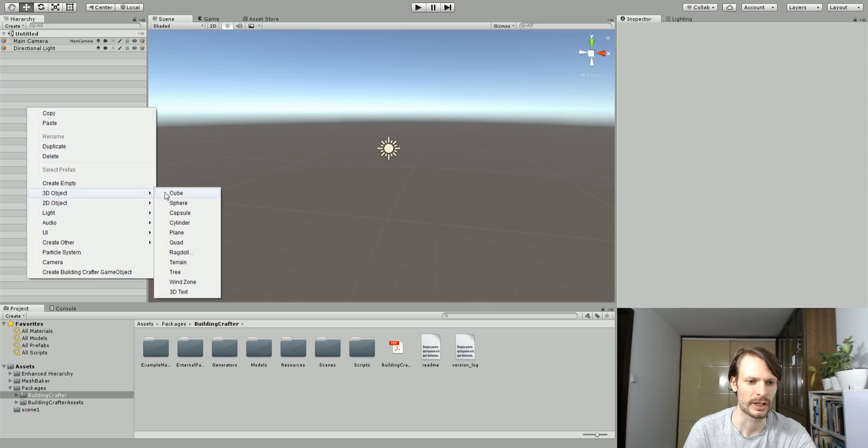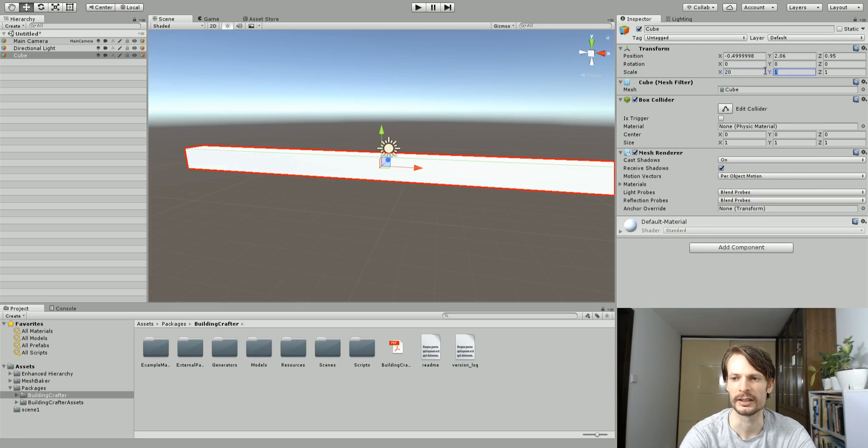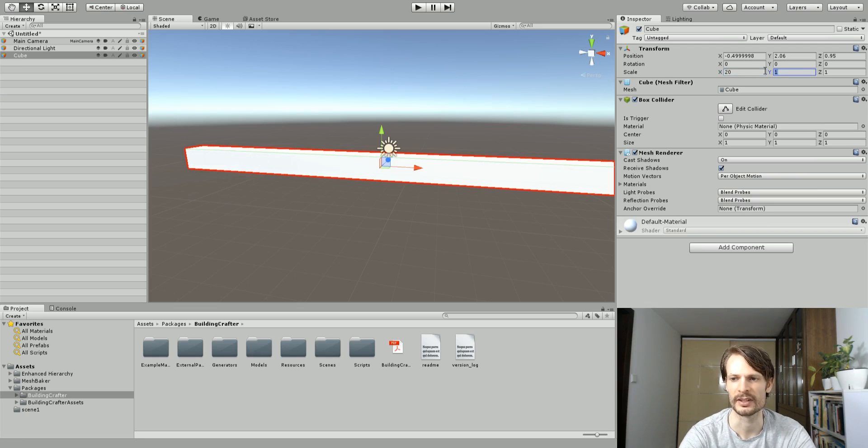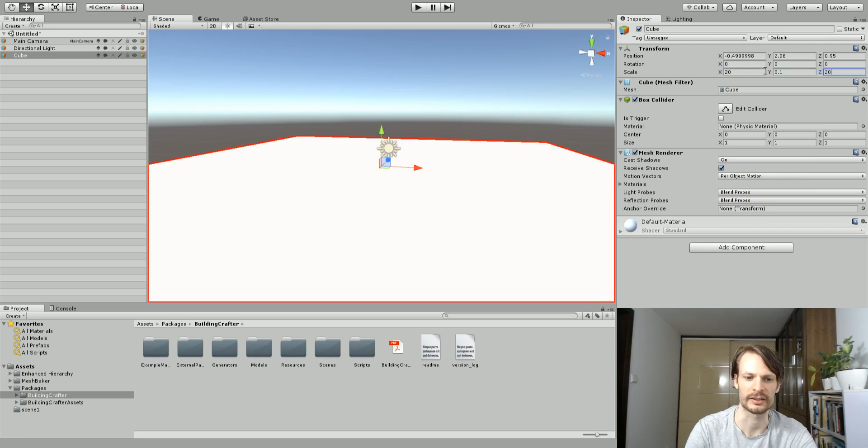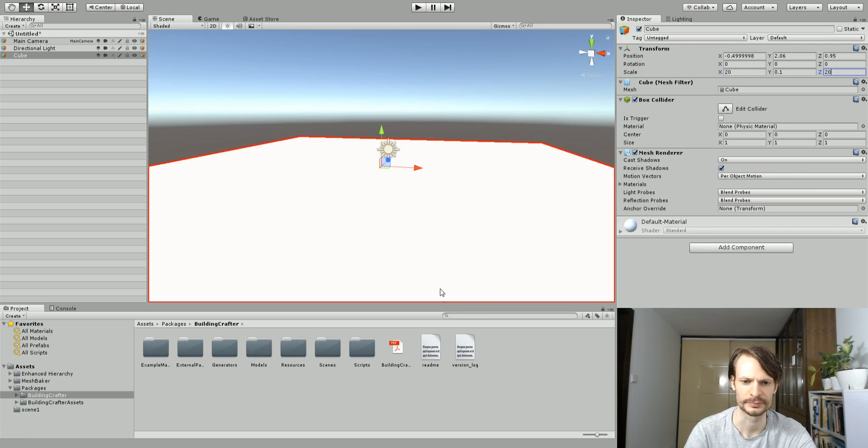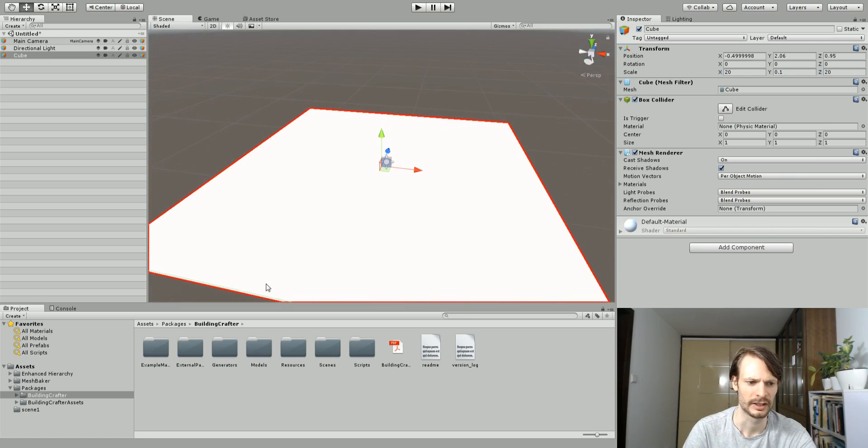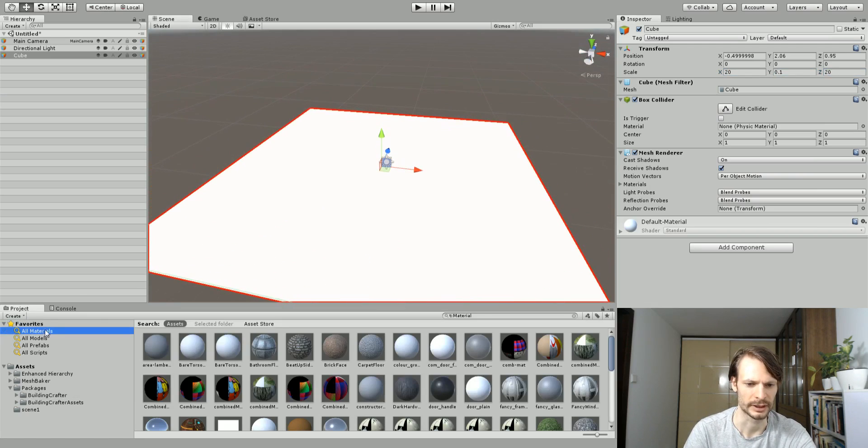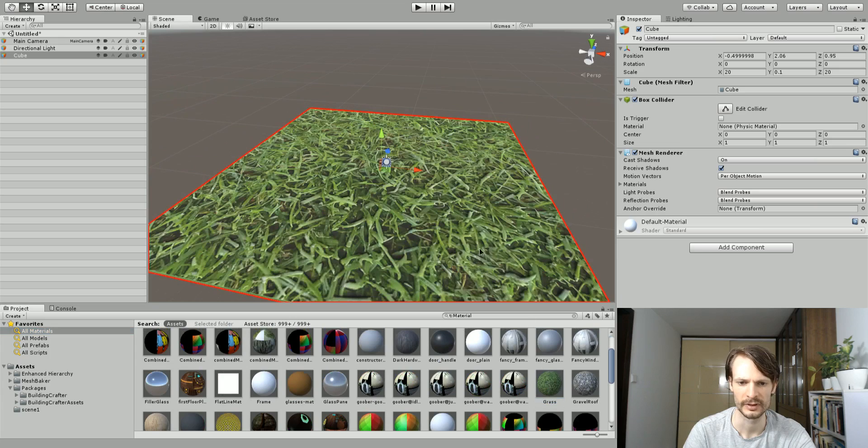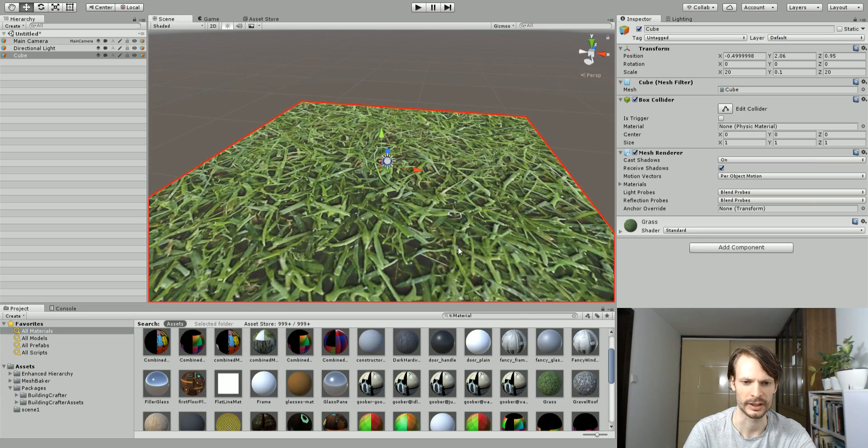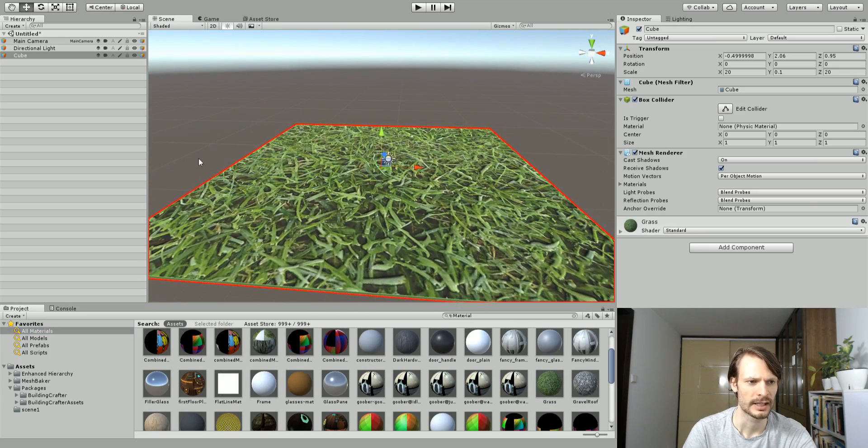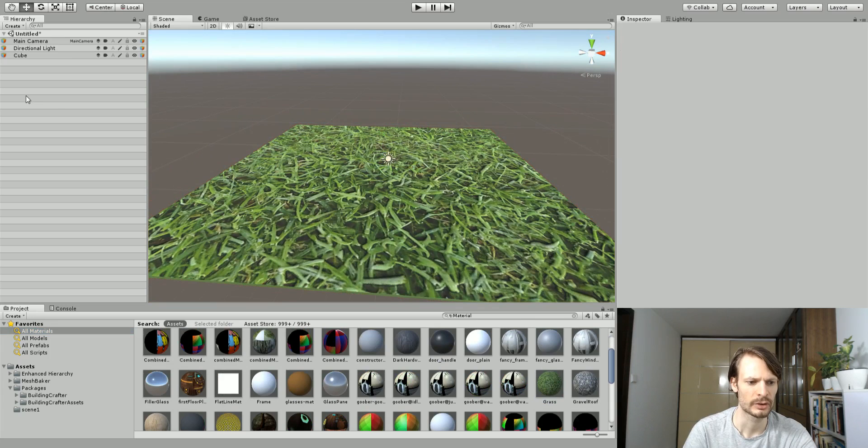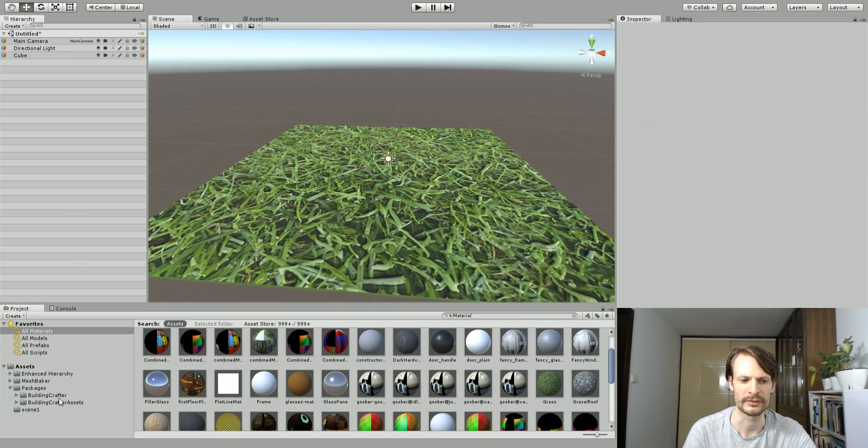I'm just going to throw down a cube and set it as my plane basically, and I'm going to throw a material on there. Some giant grass or something is fine here.